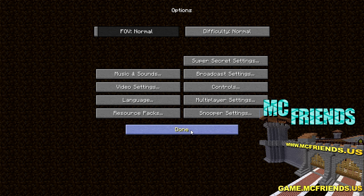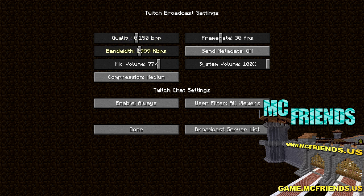Here we are. I don't even need to get on a server to show you this. In your options, you're going to see 'Broadcast Settings,' and this is where you can change your quality, your bandwidth, mic volume, and system volume. Keep in mind if you're on a Skype call, this will modify the volume of the people on that call, so be sure to keep that at 100% and adjust your game volume accordingly.